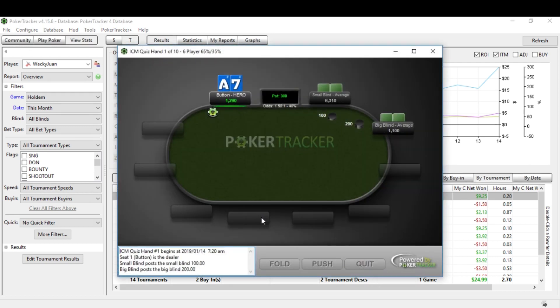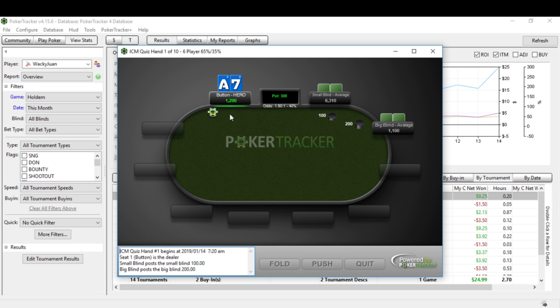So Ace-7 suited. You want to look at the overall situation. This player has about six and a half big blinds. We have also six and a half big blinds and you have a big stack right here. We probably want to play rather tight and snug in this situation. Sure, it is a suited Ace and maybe shoving is the best play. As you can see, our options down here are fold, push, or quit. I'm going to say this is a spot to fold. That was hand one.